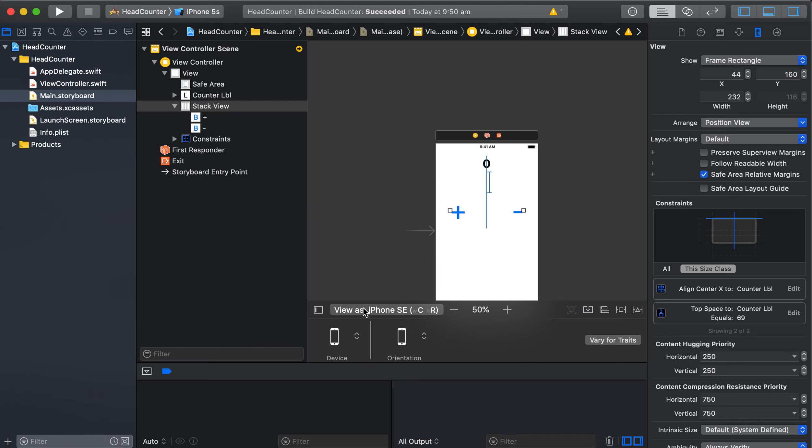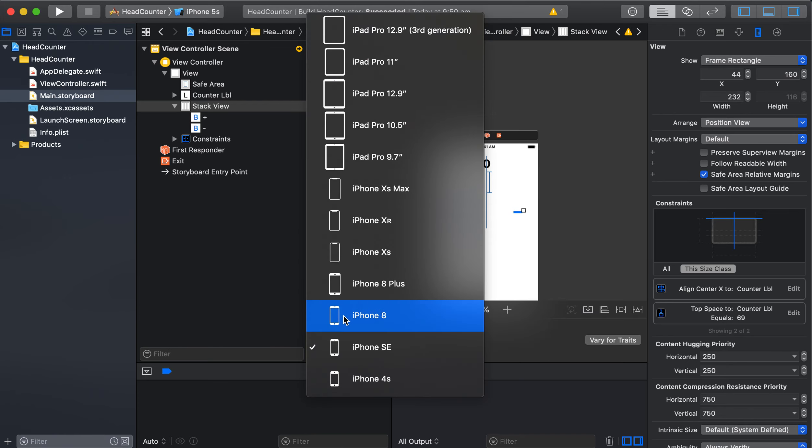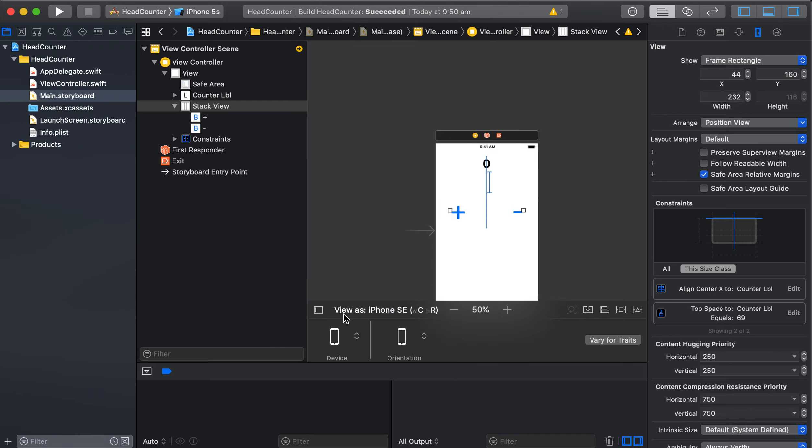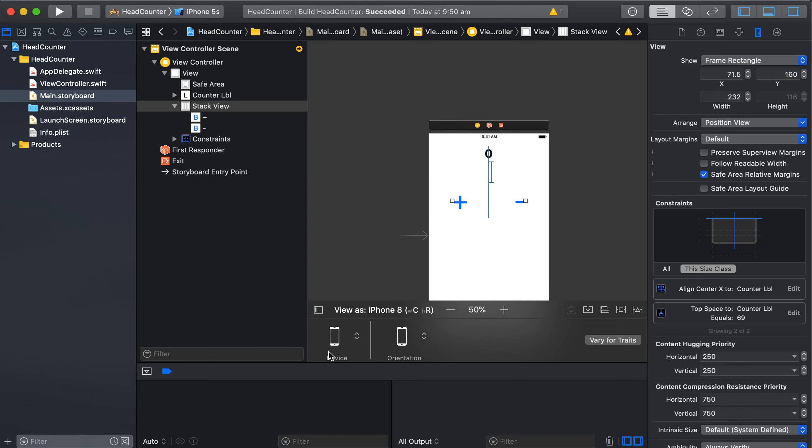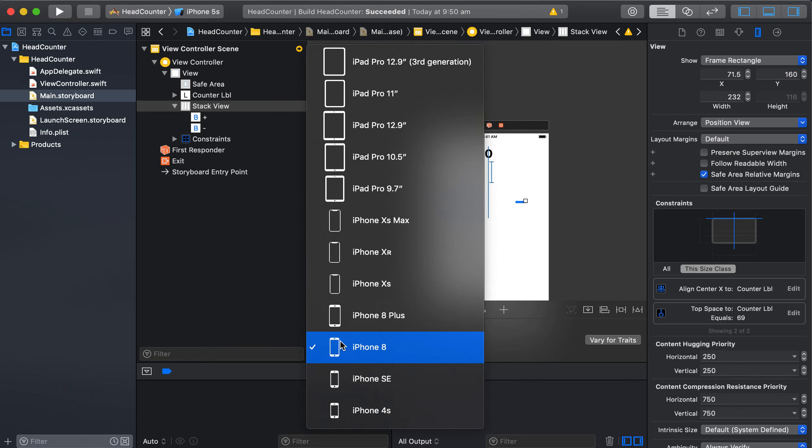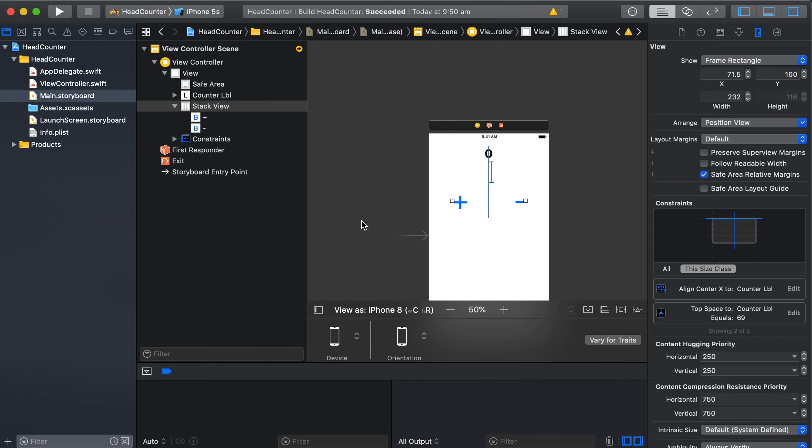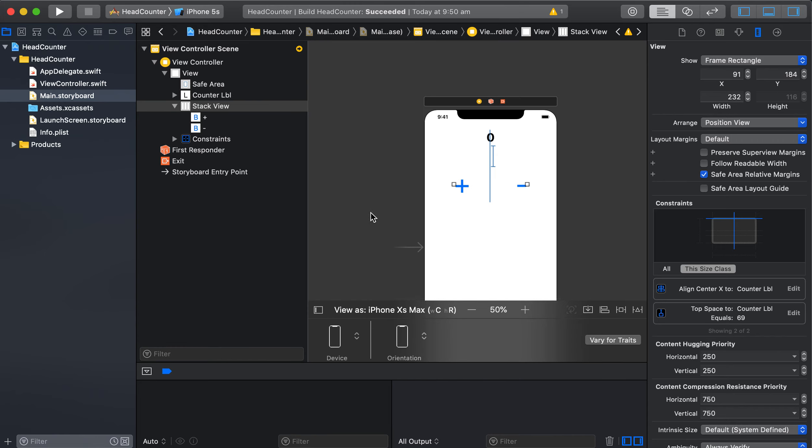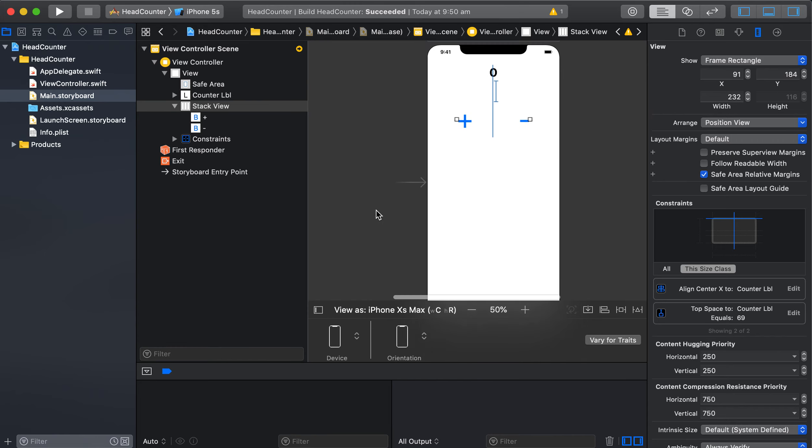And then we'll try something really small like the SE, check that they're all on the view. Yep. iPhone 8 looking good, and iPhone max.